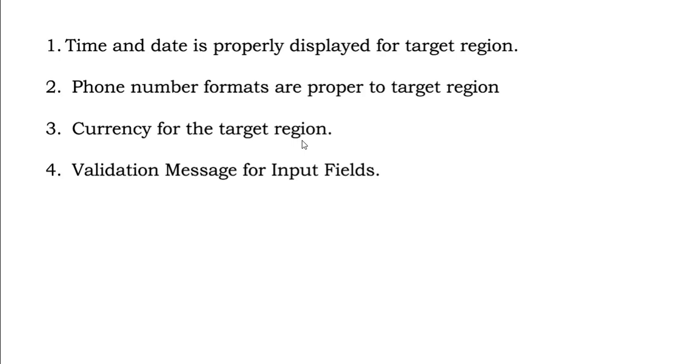So this is all about localization testing. If you have liked the video, please do like it, share it, and don't forget to subscribe to the channel. Thank you for watching.